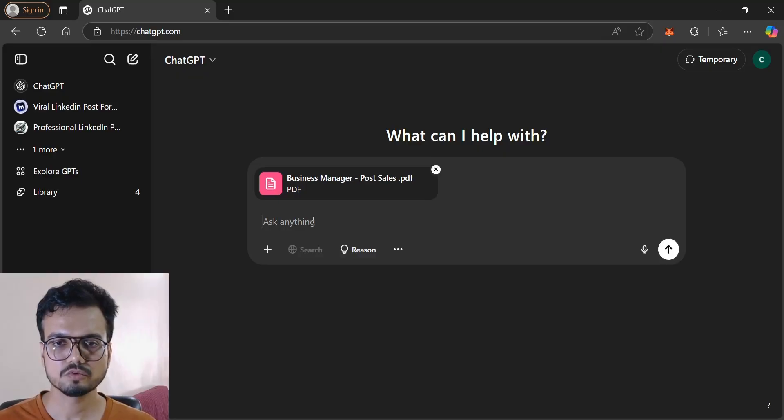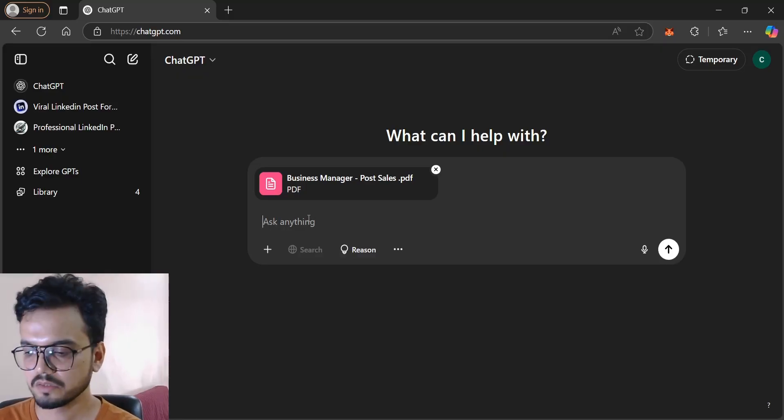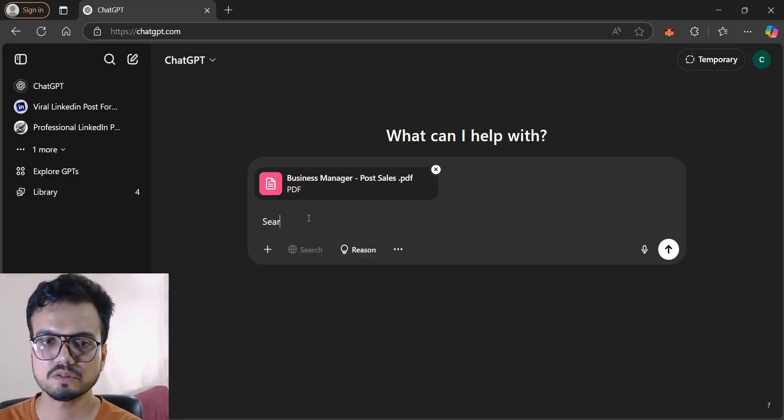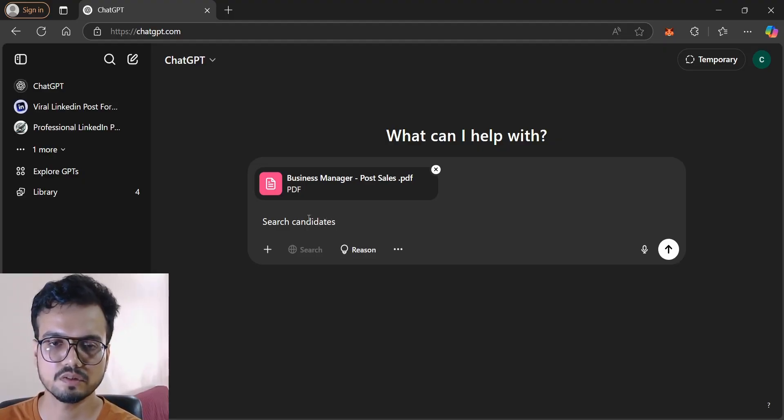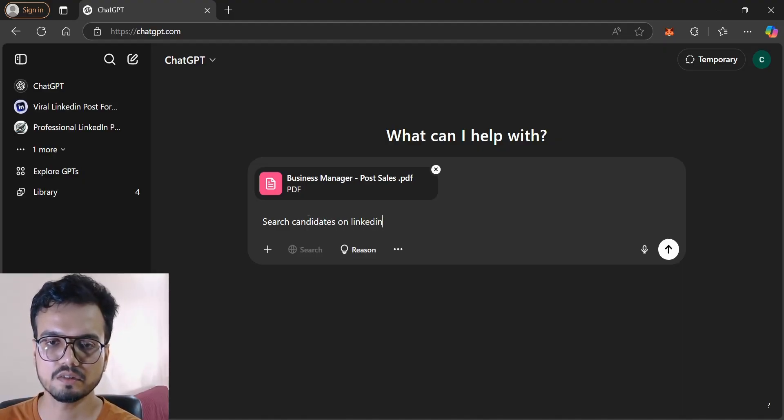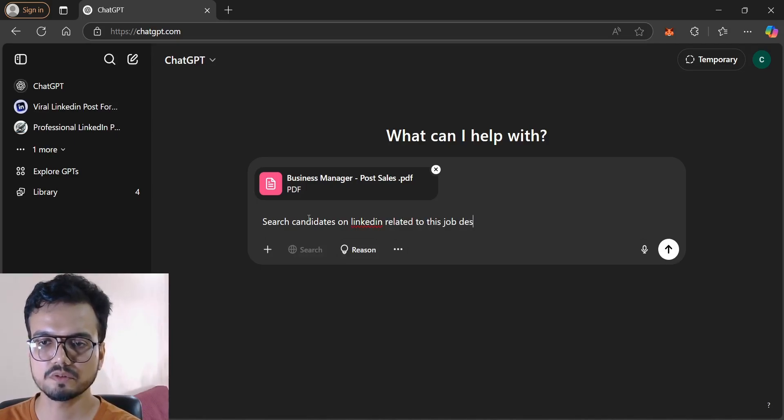So now I will ask: search candidates on LinkedIn related to this job description.